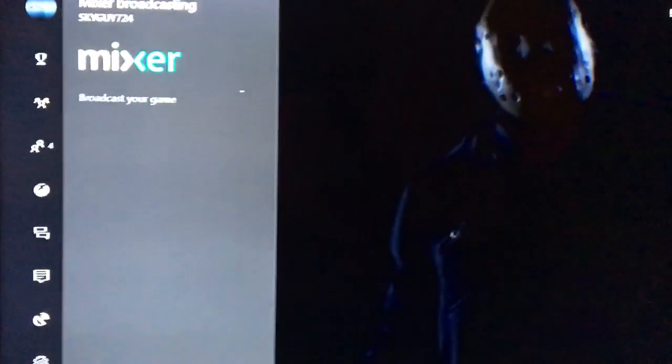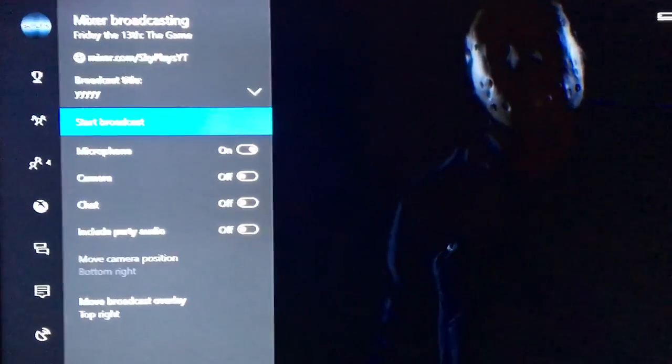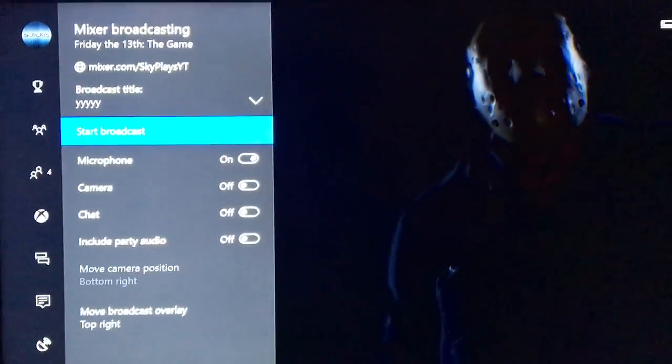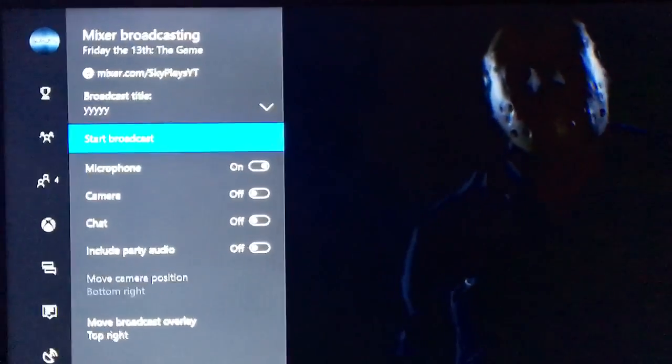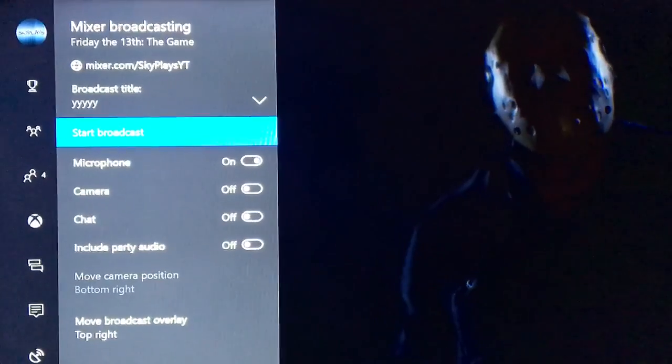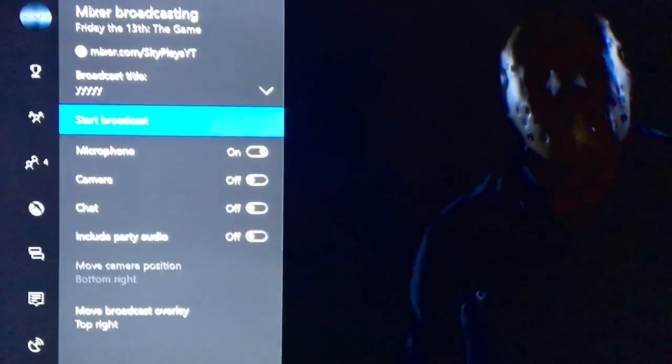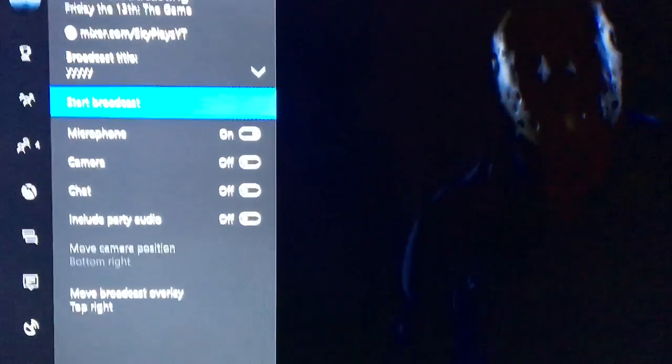And if you guys want to add me, go ahead and add me. My username is skyguy724. I'm open to play with anyone.